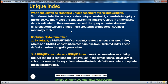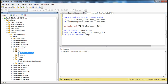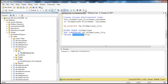Some useful points to remember. By default, a primary key constraint creates a unique clustered index — we have seen that. A unique constraint creates a unique non-clustered index by default. These are only defaults and they can be changed. When we added the constraint without the clustered keyword, it added a unique non-clustered index. But by putting in the clustered keyword, it created a unique clustered index instead.